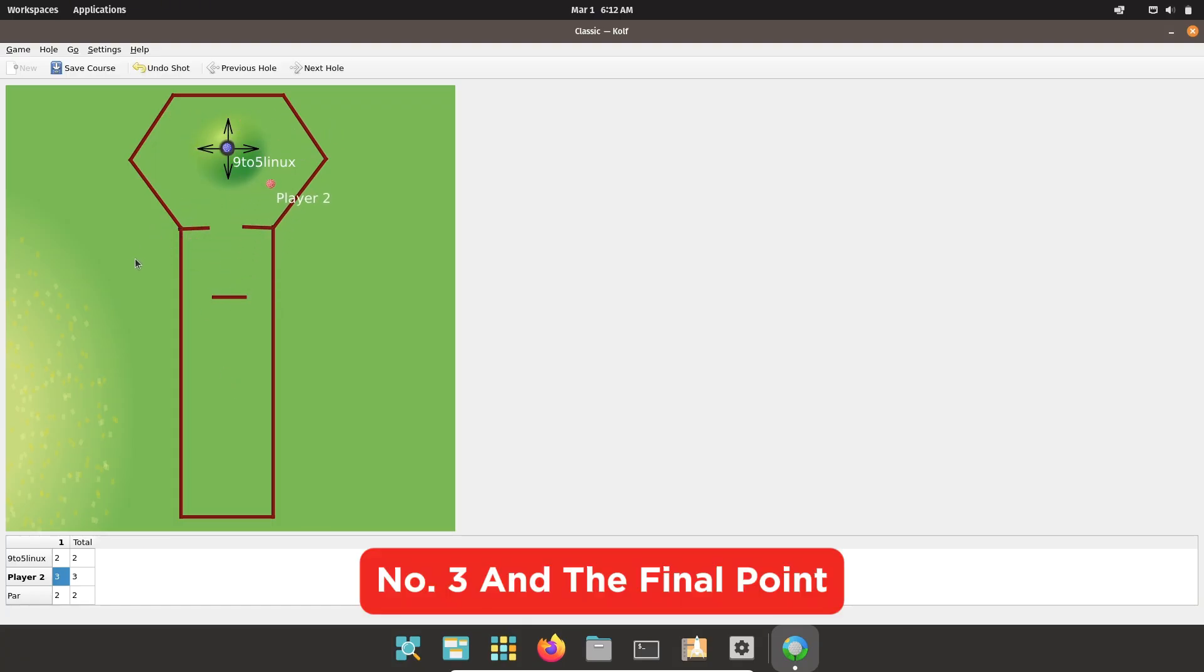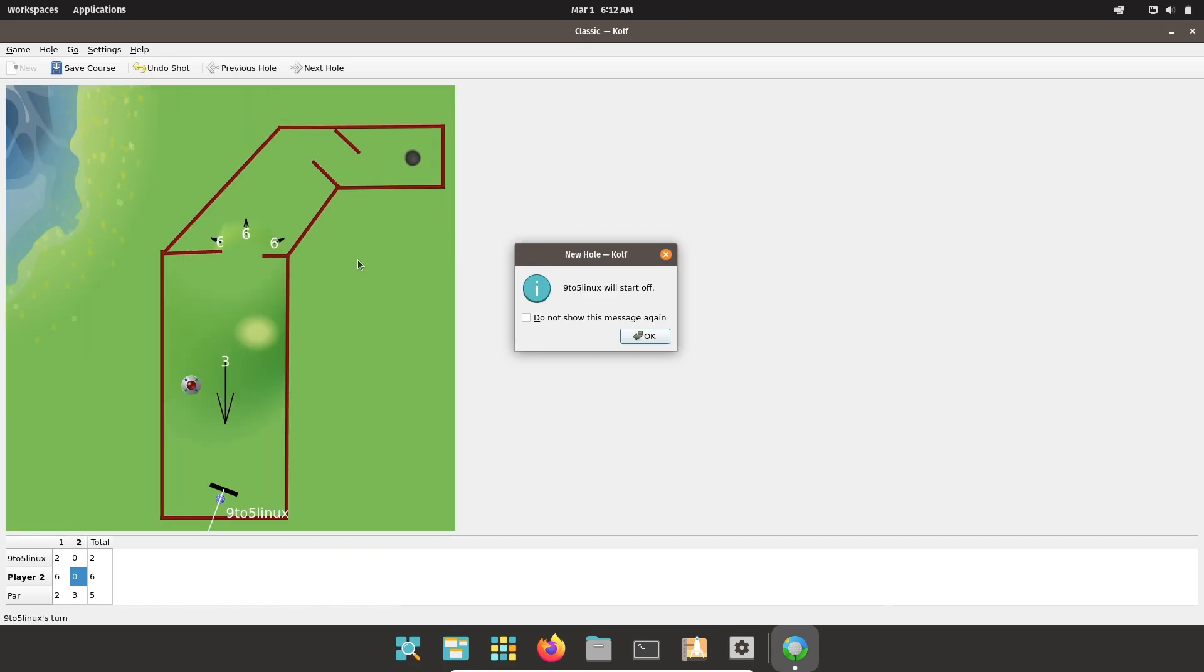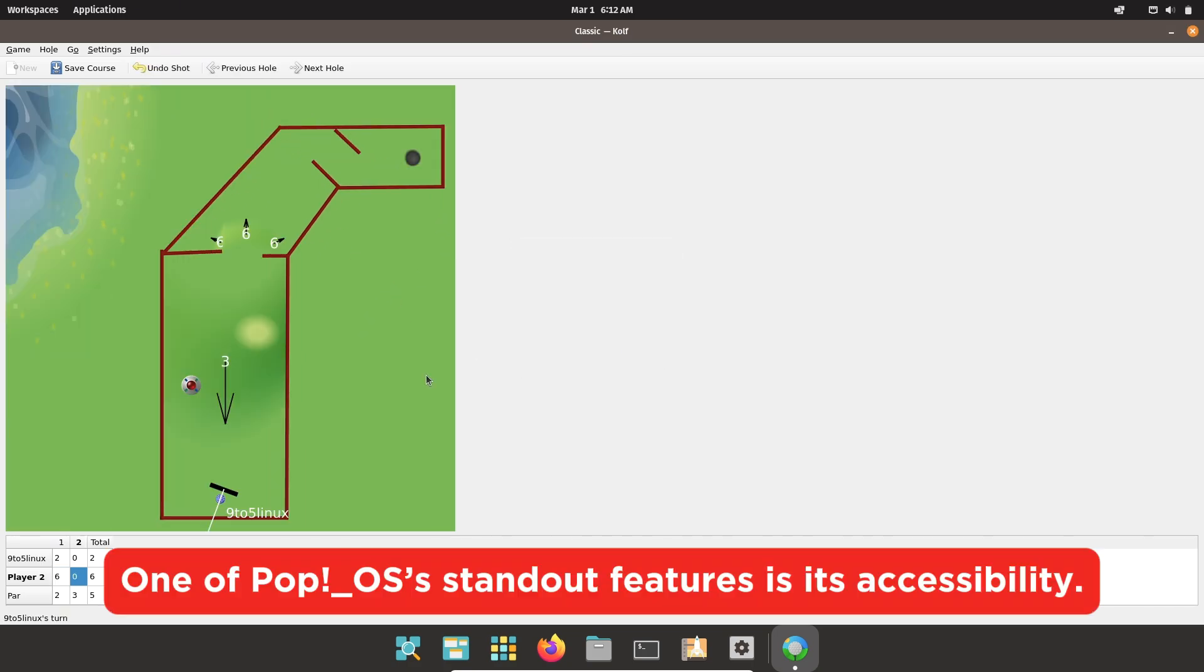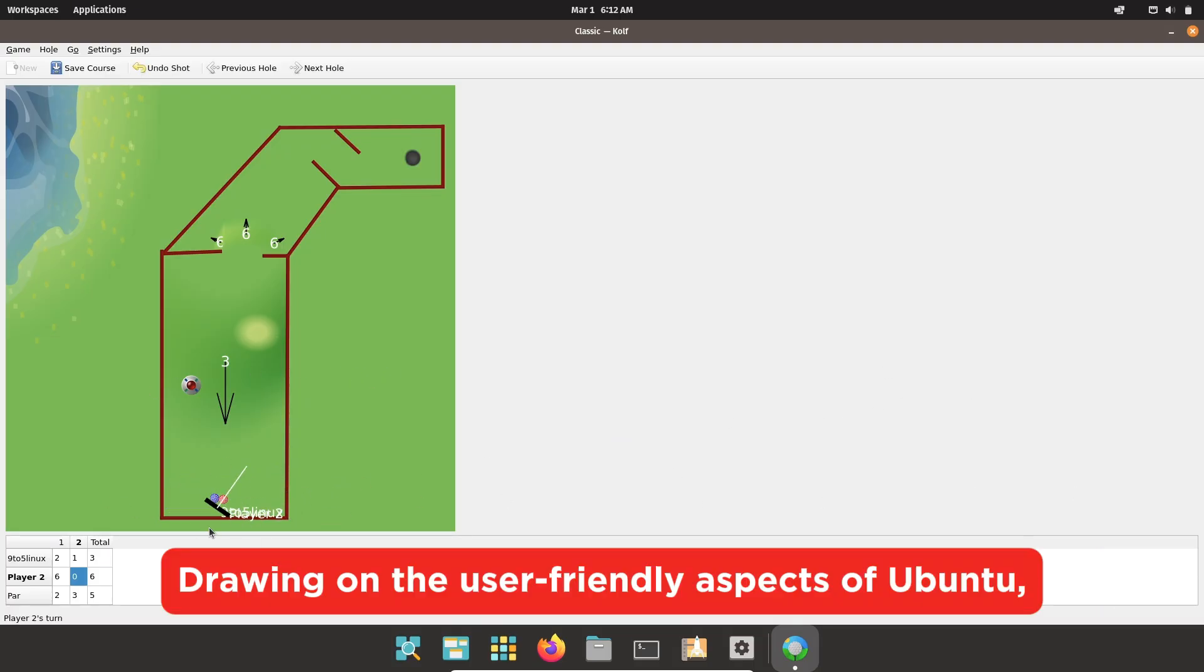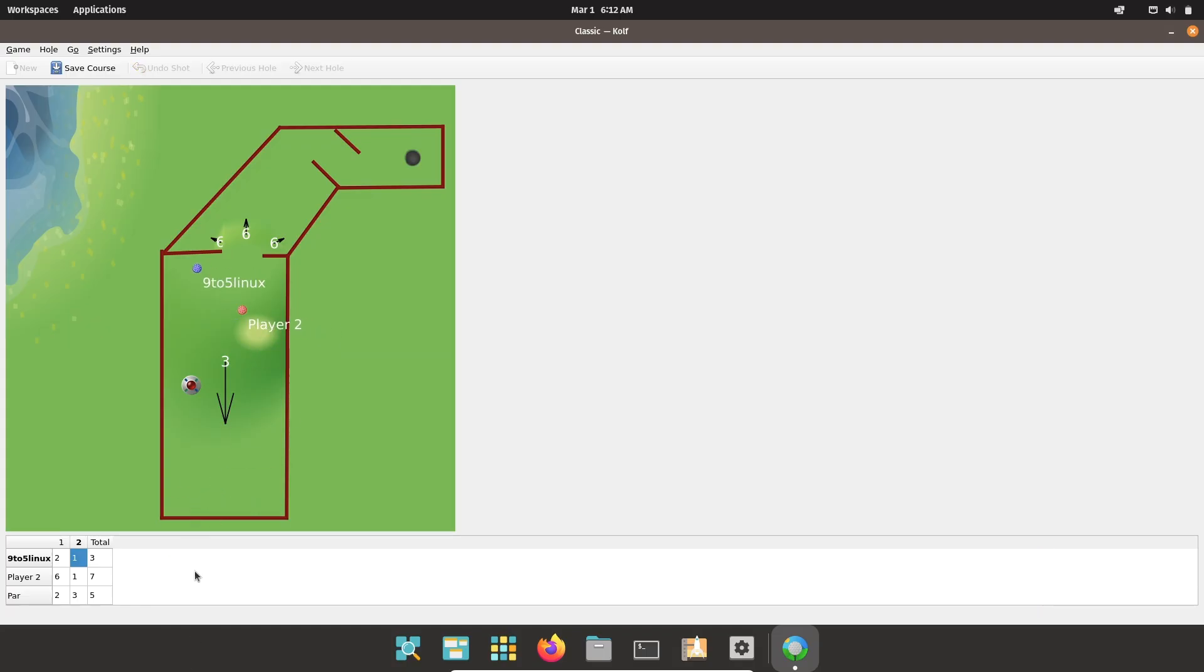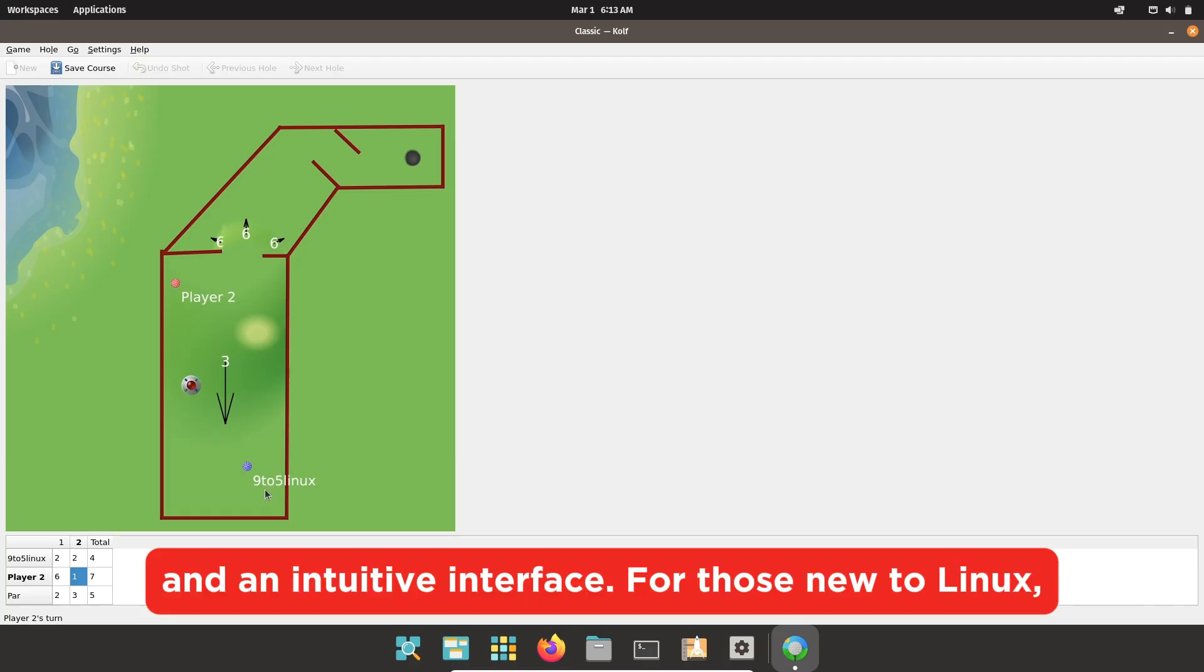Number 3: Perfect for Linux beginners. One of Pop!_OS's standout features is its accessibility. Drawing on the user-friendly aspects of Ubuntu, it offers a streamlined installation process and an intuitive interface for those new to Linux.